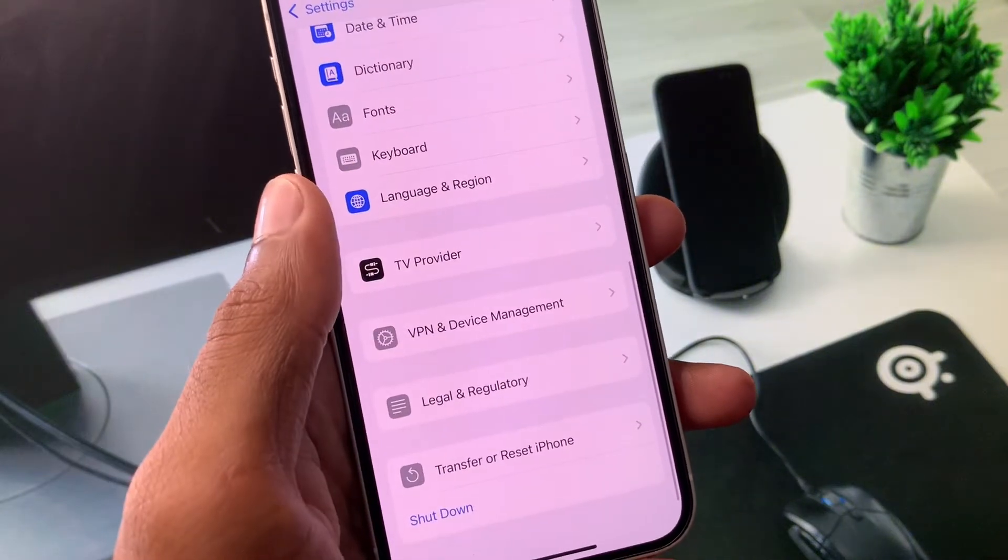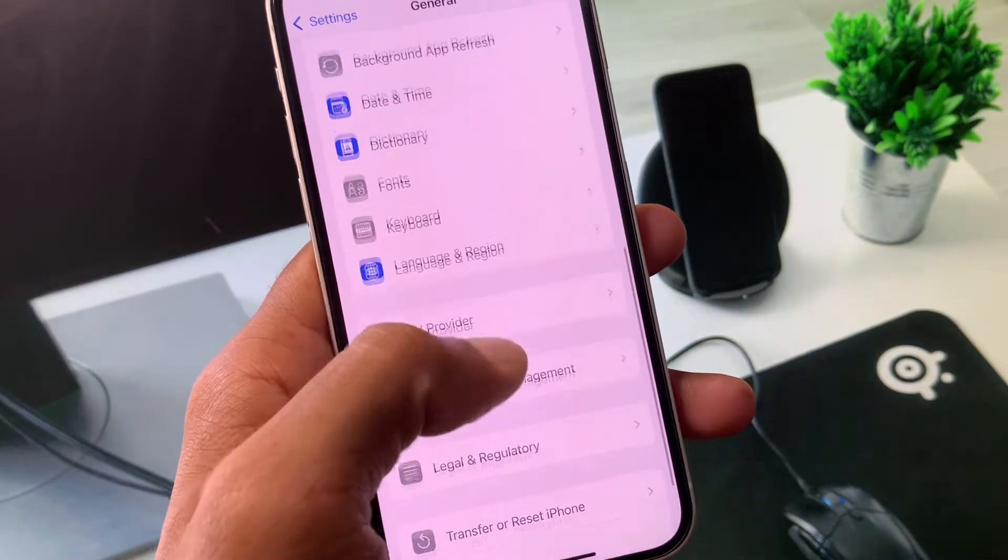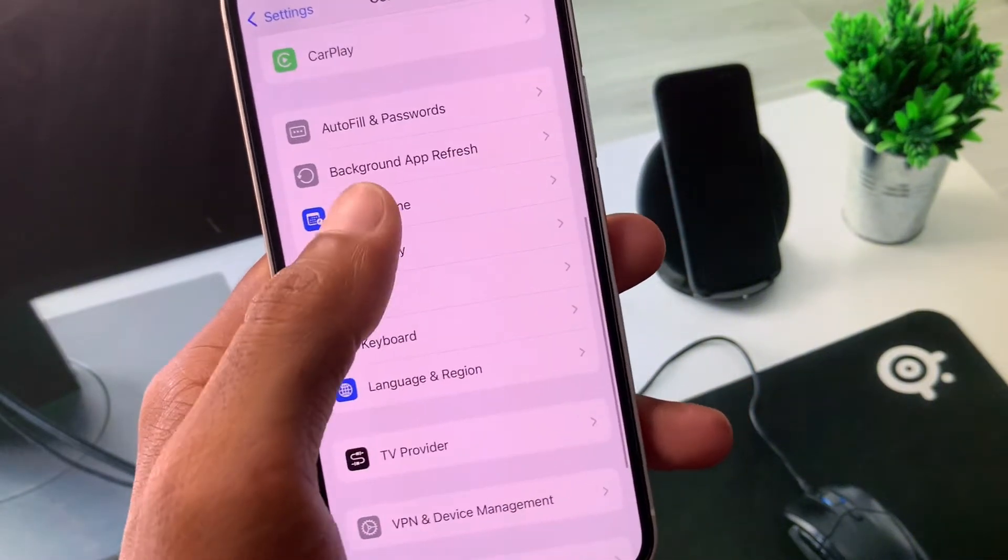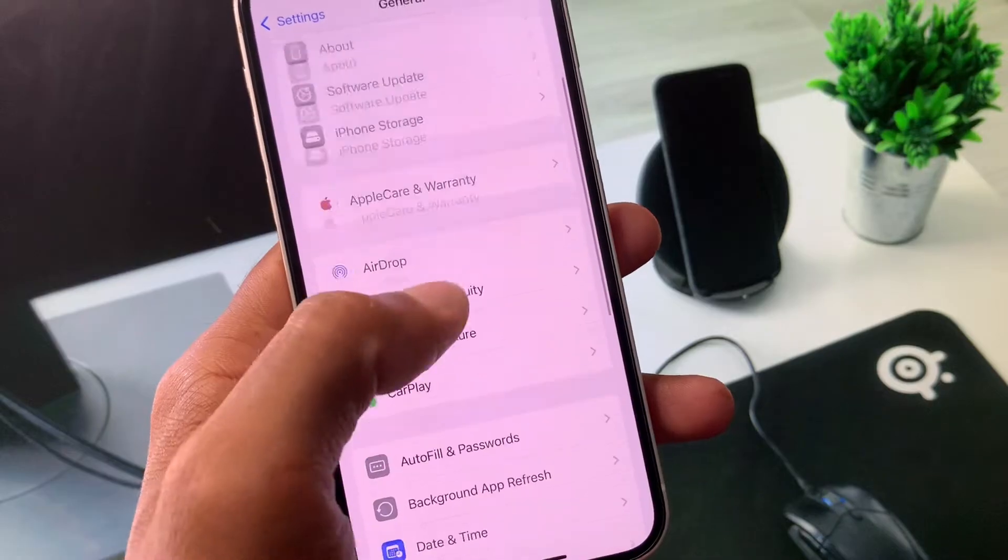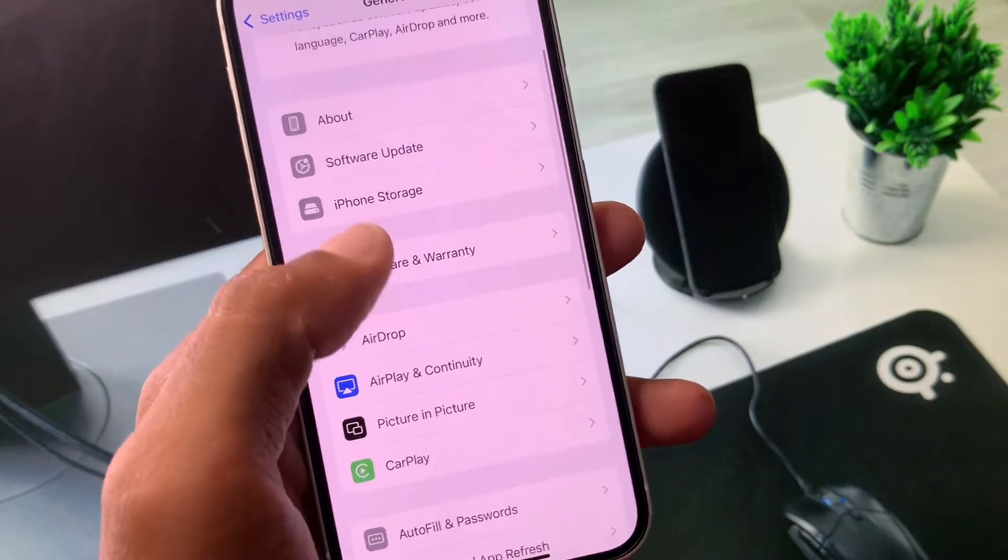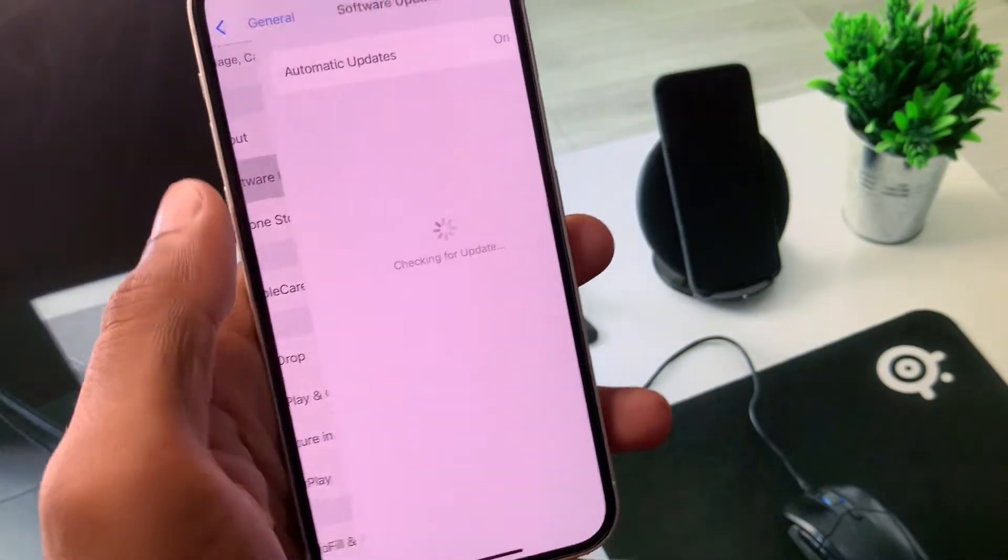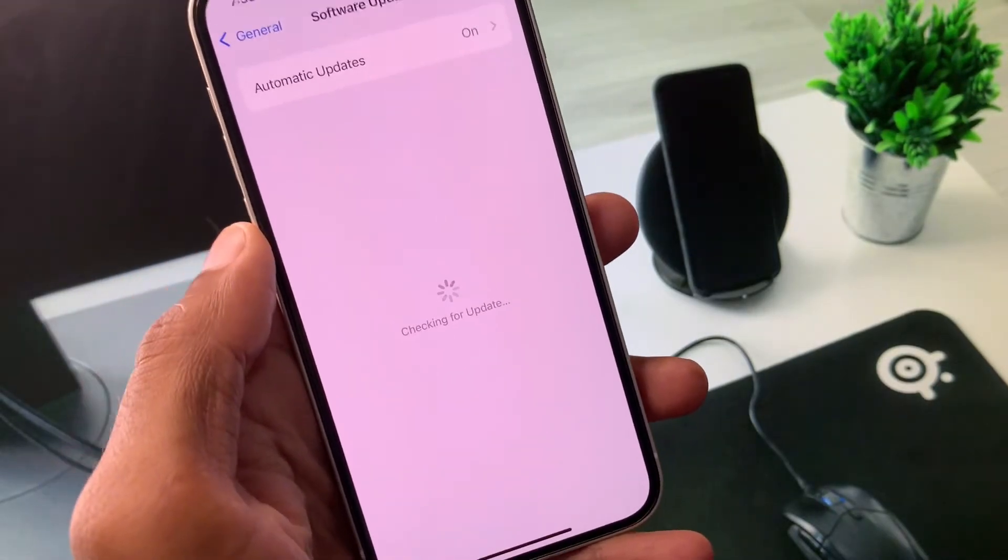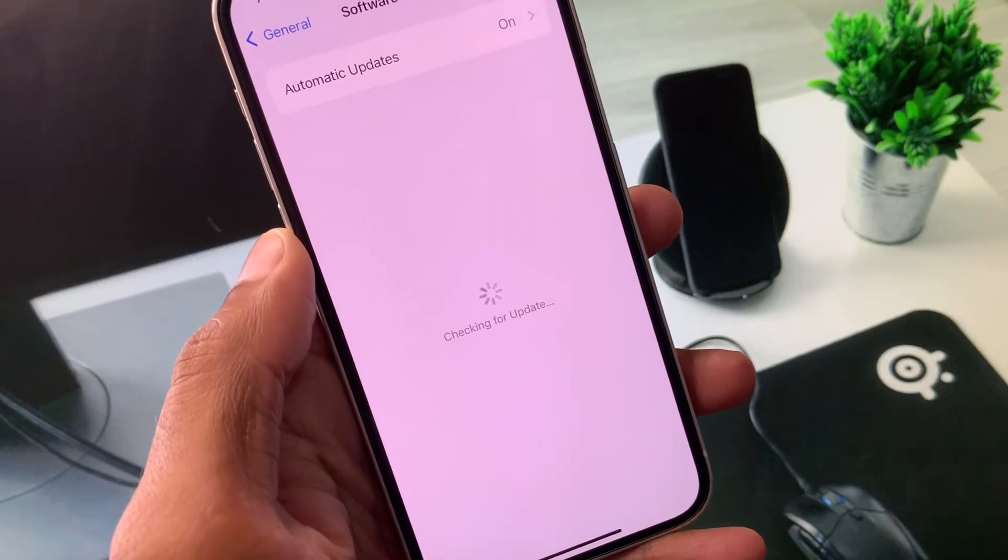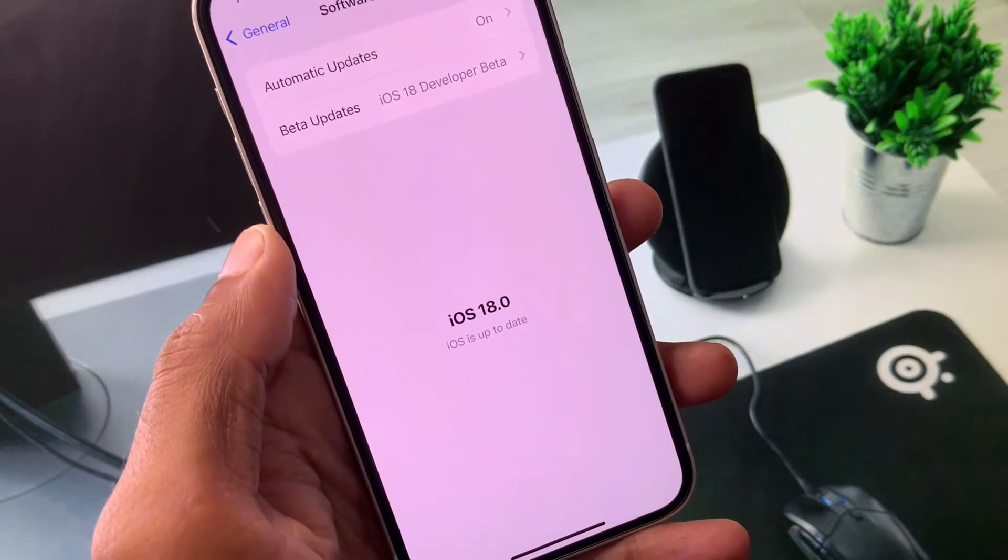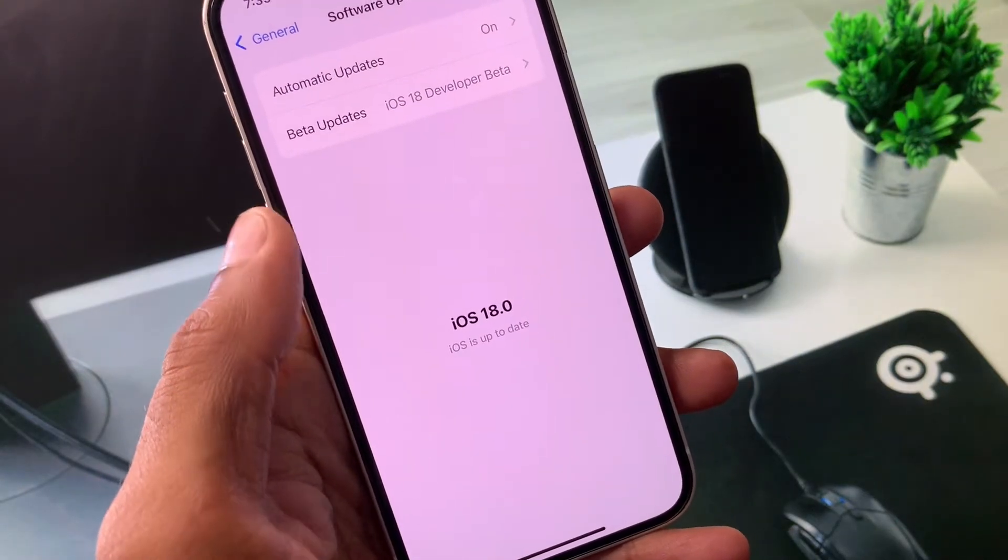Now you have to set your date and time to automatic. After this you need to check for iOS update and you need to update your iPhone to the latest iOS version.